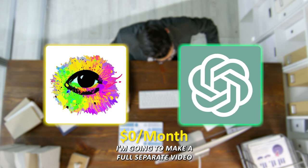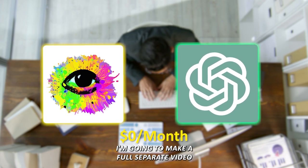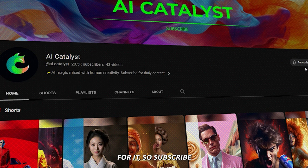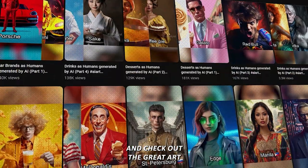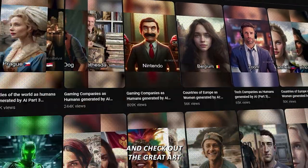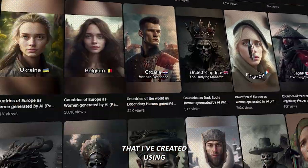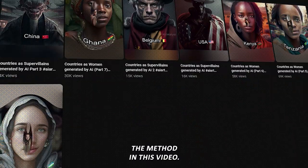I'm going to make a full separate video for it, so subscribe to this channel, AI Catalyst, in order not to miss it. And check out the great art that I've created using the method in this video. I'll see you in the next video.